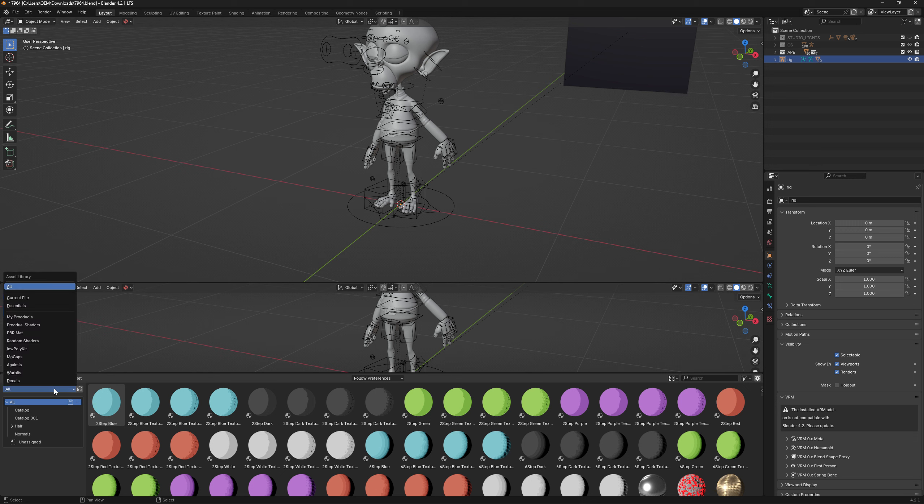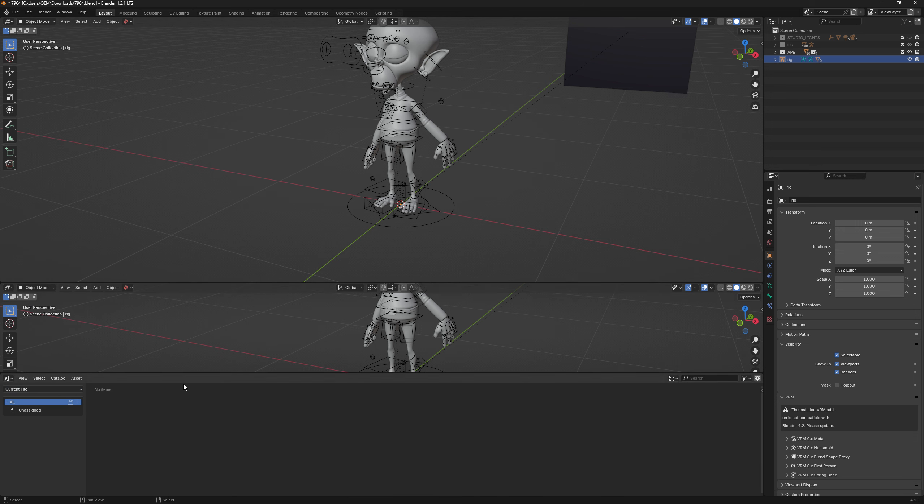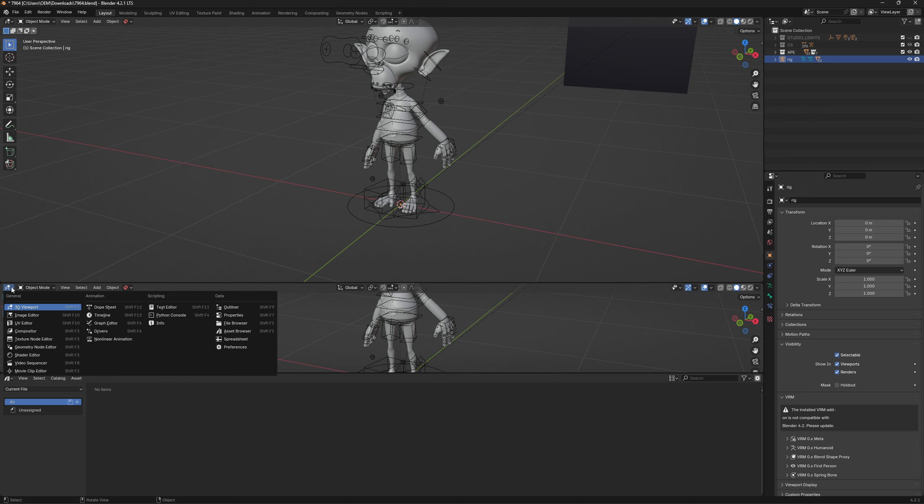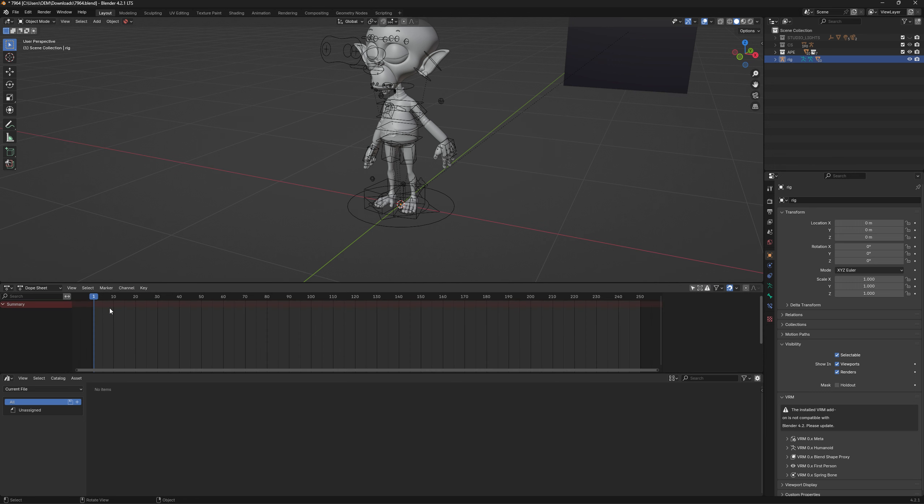In here we've got current file. It's what we're after, and it's showing what's actually on your rig at the moment. Now from here, we go into the dope sheet. And then from the dope sheet, we go to the action editor.